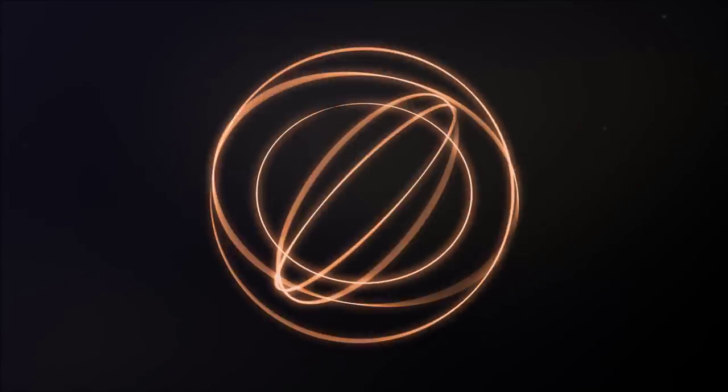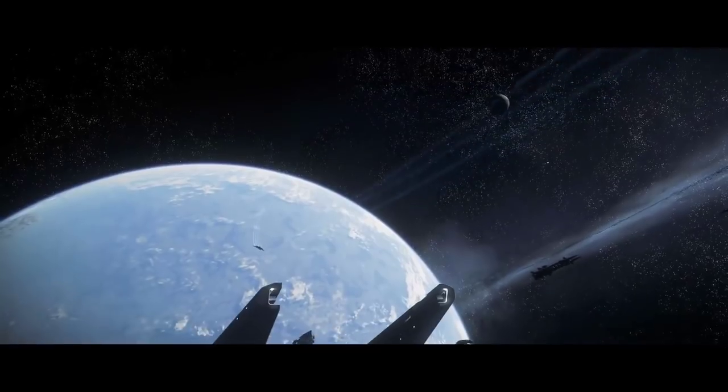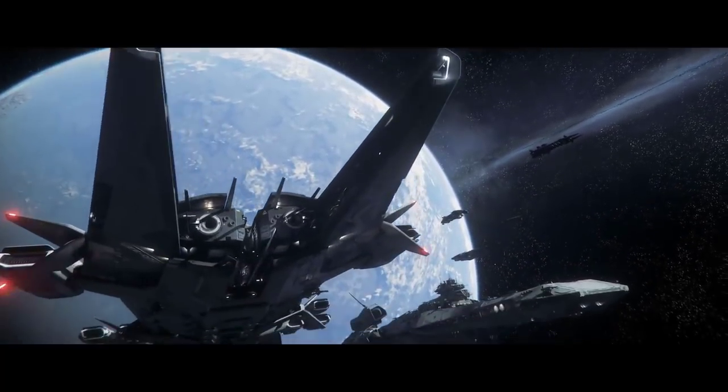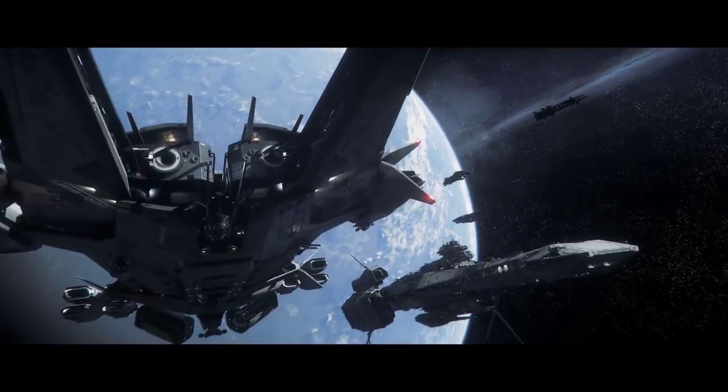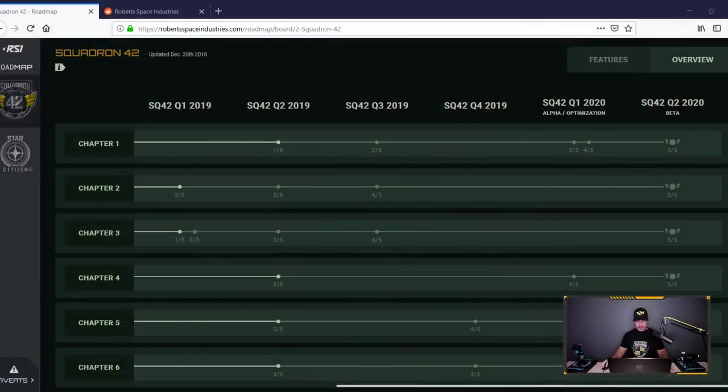Squadron 42 roadmap just came out. Let's jump in and take a look. Ladies and gentlemen, welcome back. I am Montoya. We have been waiting many, many years for the roadmap for Squadron 42. It just came out. Let's jump in right now and take a look. There we go. And here it is.